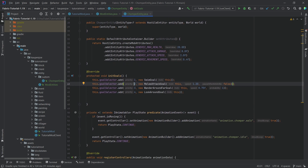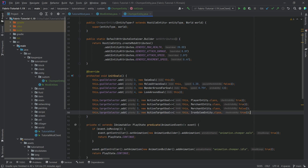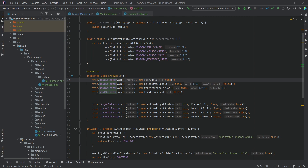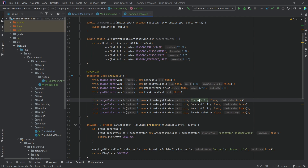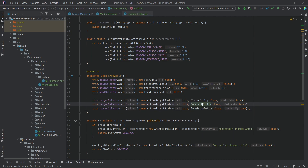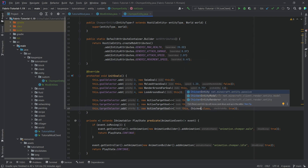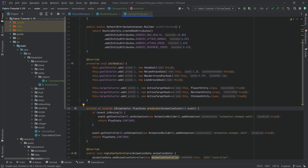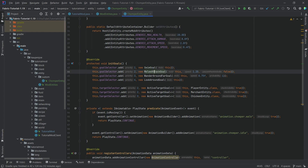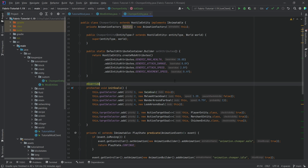We also need a target selector. The goal selector selects what the entity does, while the target selector specifies what to target. This is an ActiveTargetGoal — we're targeting the player entity, a merchant entity, and the iron golem. You can of course change this — if this entity just hates chickens, change it. The attack animation won't play yet since we haven't specified it anywhere; in the next tutorial we'll make a custom attack goal that incorporates the animation.